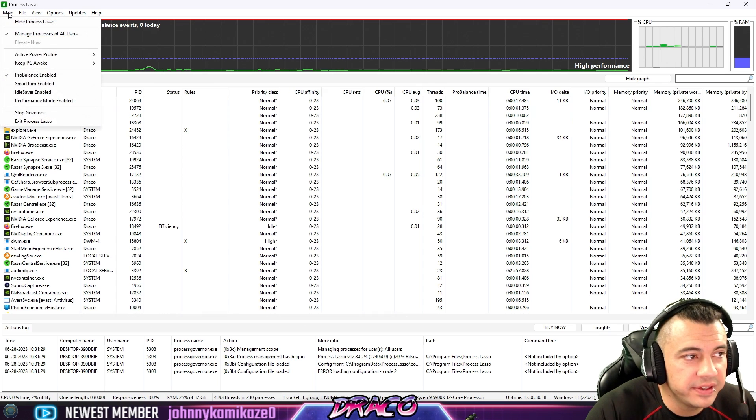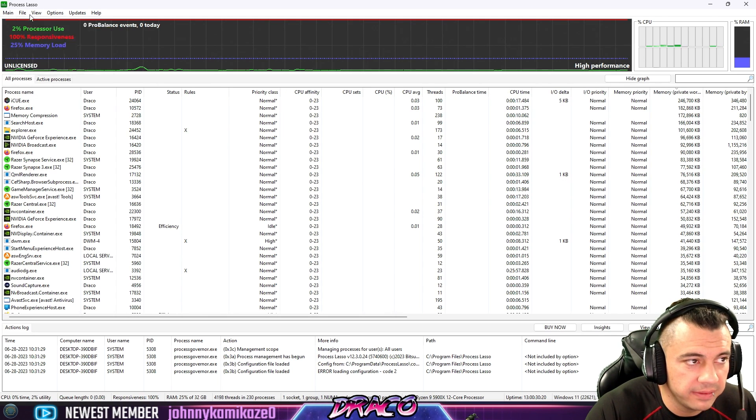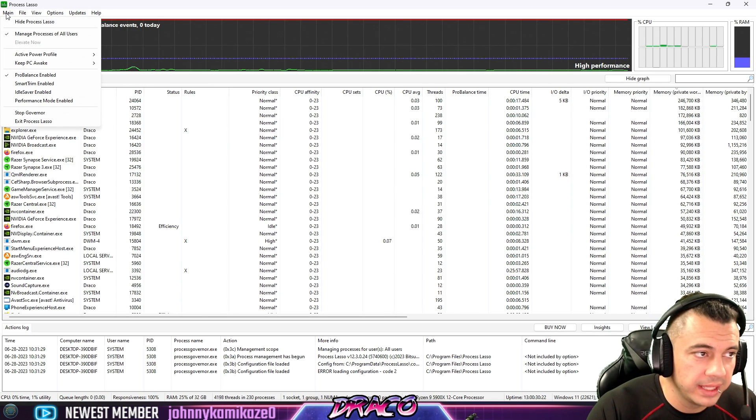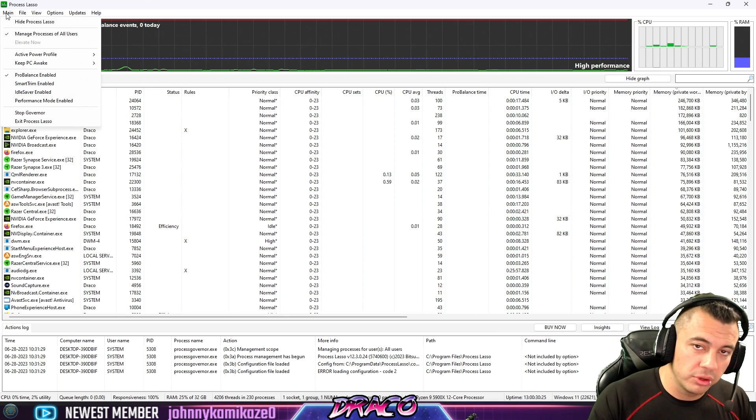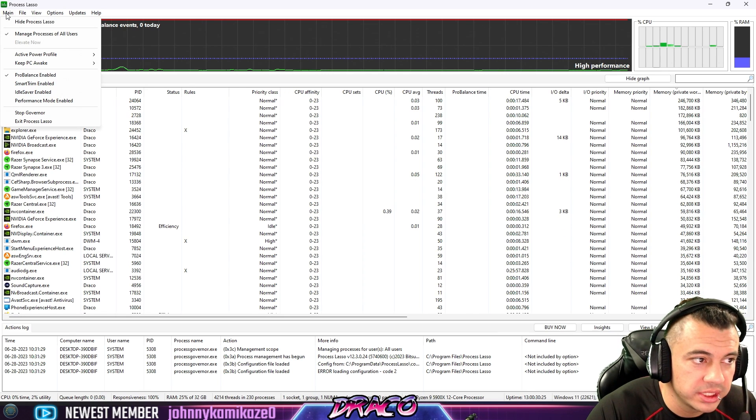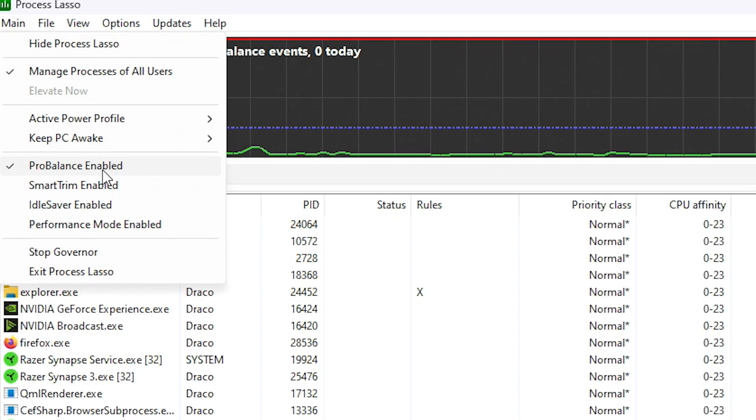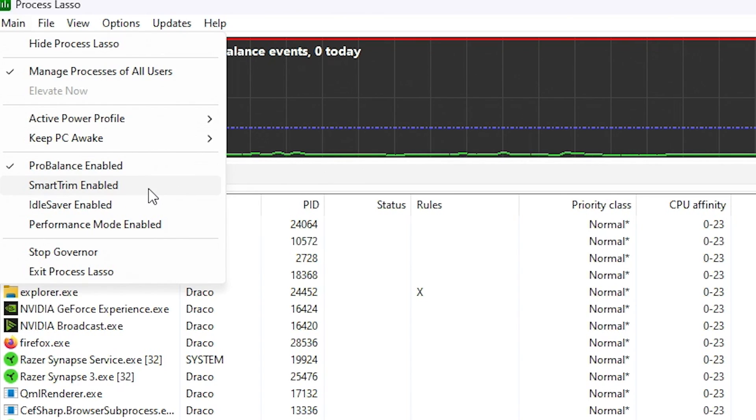There is a lot of different settings in here that without confusing you too much are really helpful. But they do have some profile templates you can just kick off right off the bat. So you can do a ProBalance enabled. And when this app is open, it'll actively start managing processes and keeping things at a performance level.